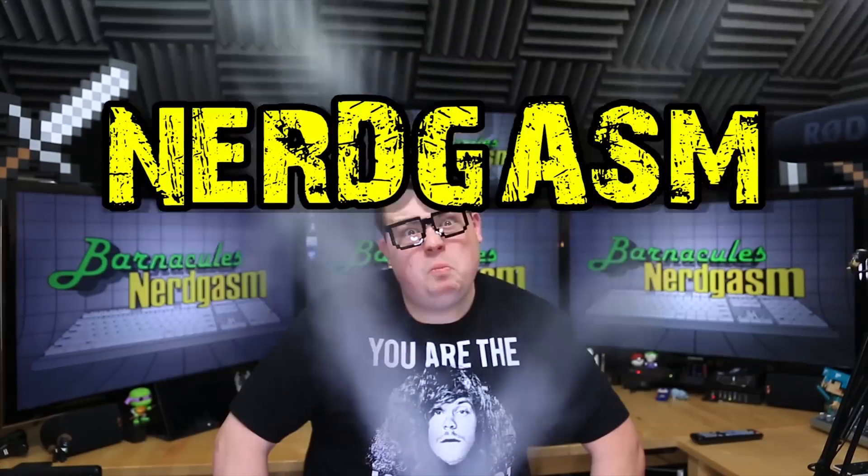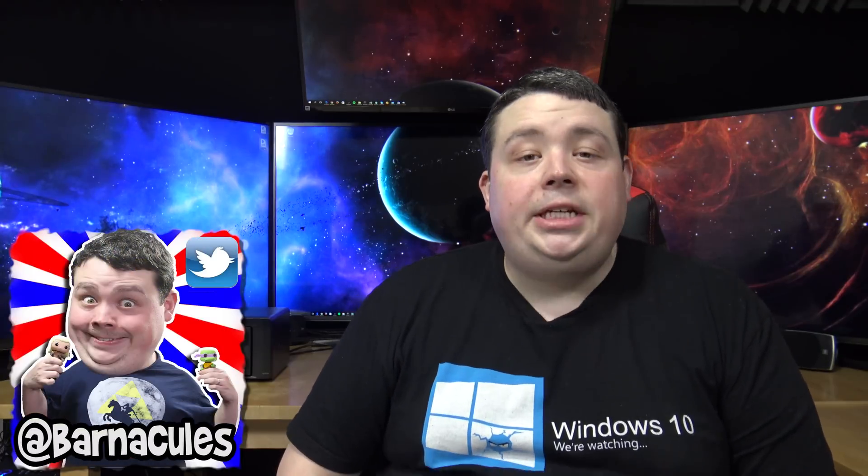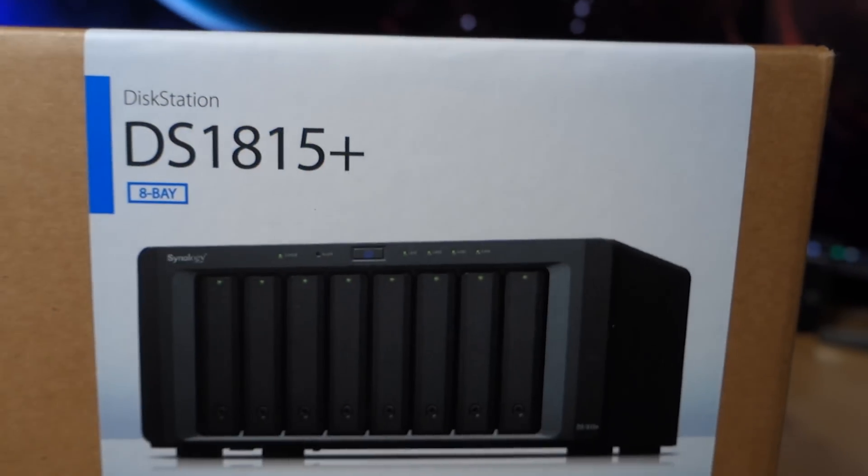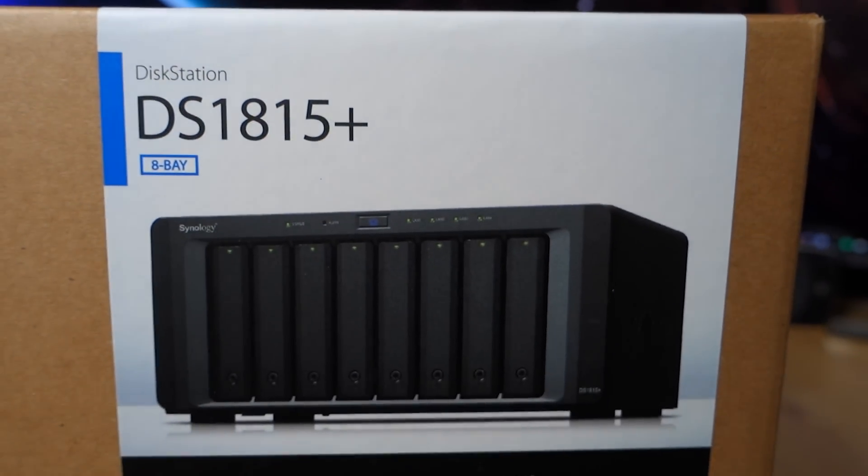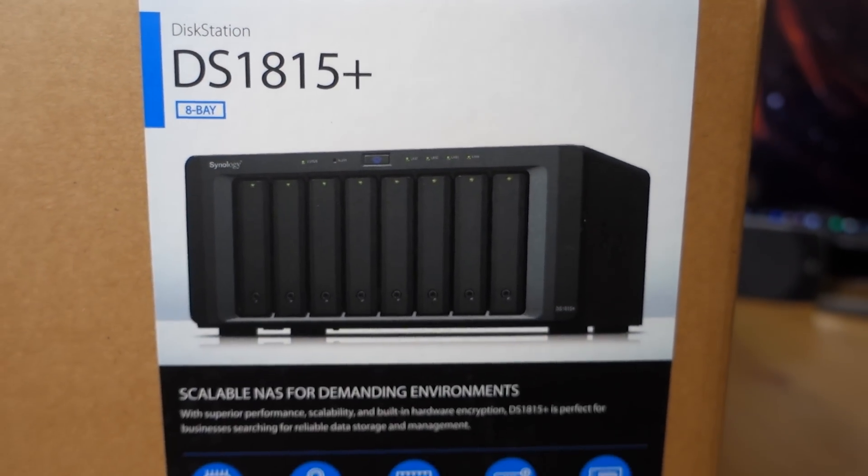It's time for Nerdgasm! Hey what's up Nerdgasm fans, Jerry here aka Barnacles and today we're going to be taking a look at the Synology DS1815 Plus NAS solution.